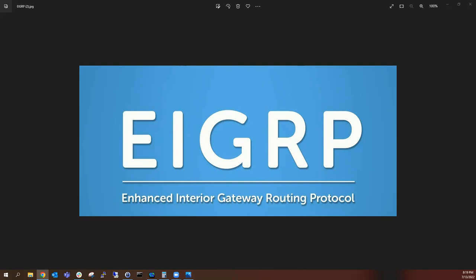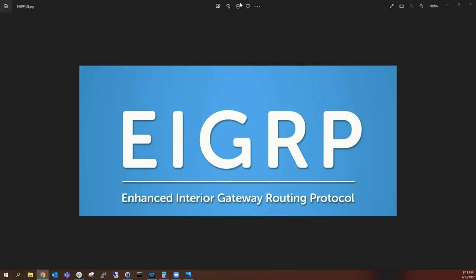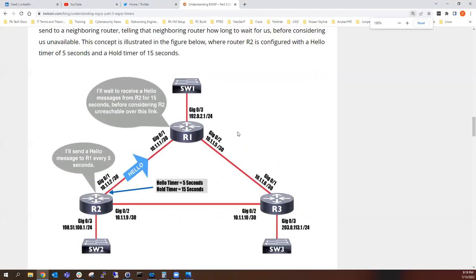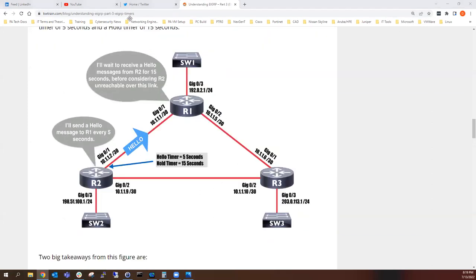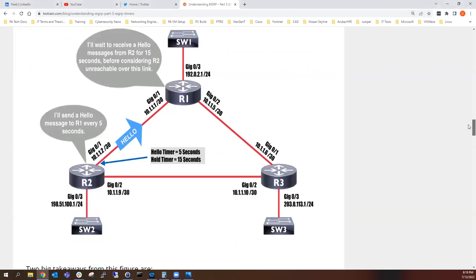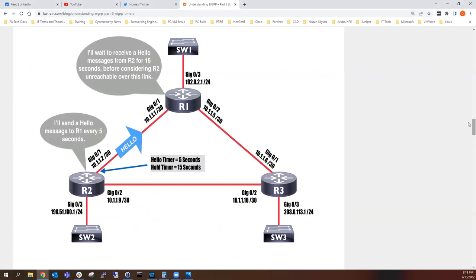What do you mean when you say hello? Basically, when hello packets go from one router looking for a neighbor, or it wants to communicate with another speaker out there. Hello packets are used for discovery and rediscovery. The hello packet goes out initially just to discover other neighbors.